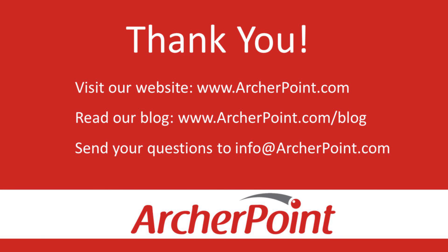Thanks for watching this Archer Point video. If you found it helpful, make sure to check out our website and blog at www.archerpoint.com. Additionally, if you have any questions regarding our products, services, or information in this video, feel free to email us at info@archerpoint.com. Thanks.